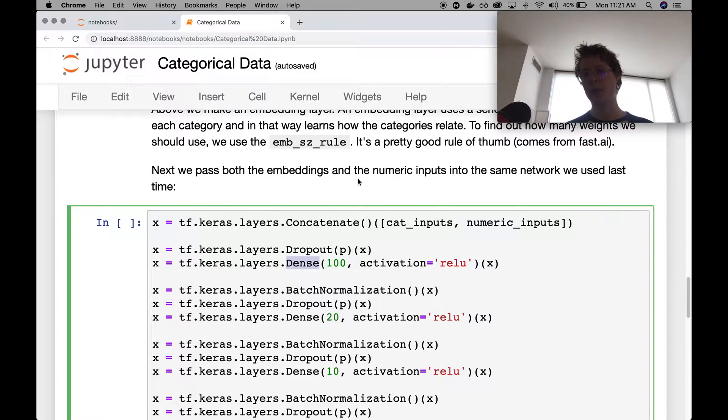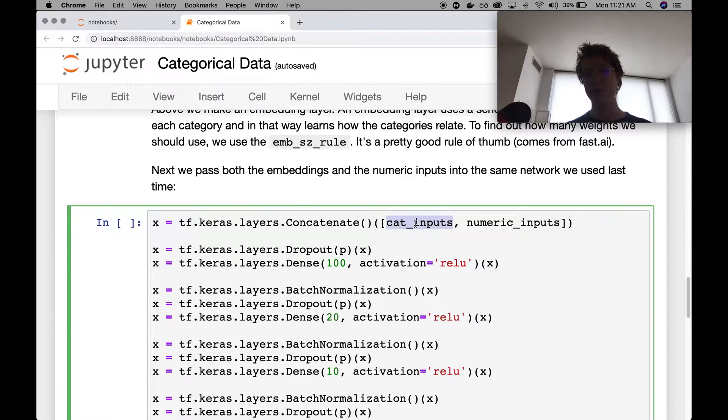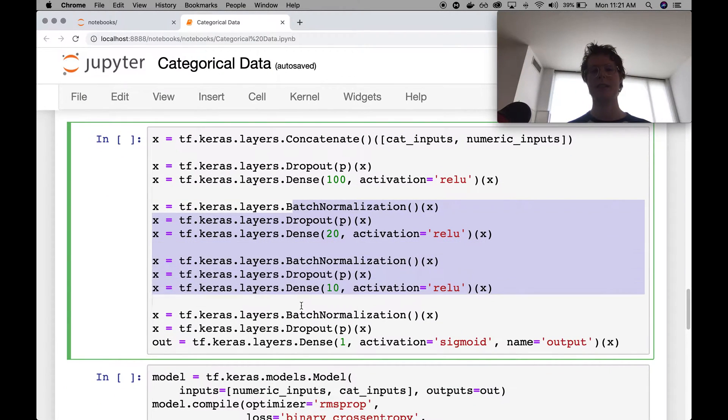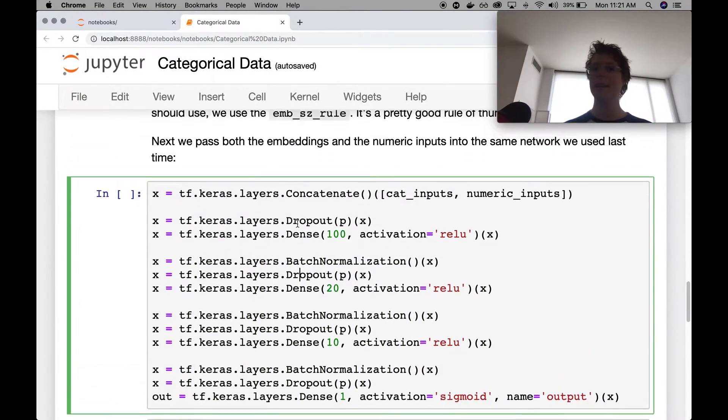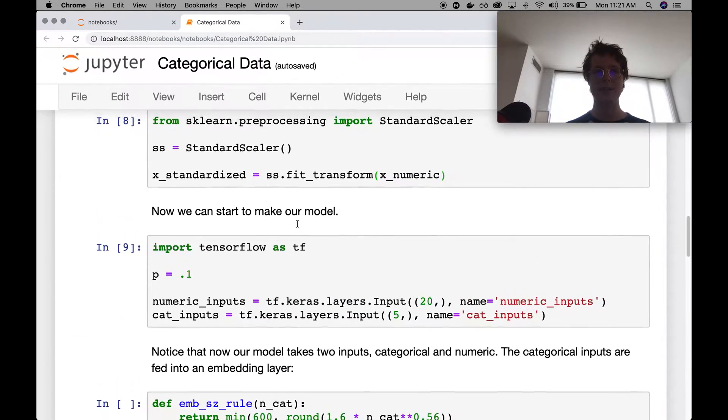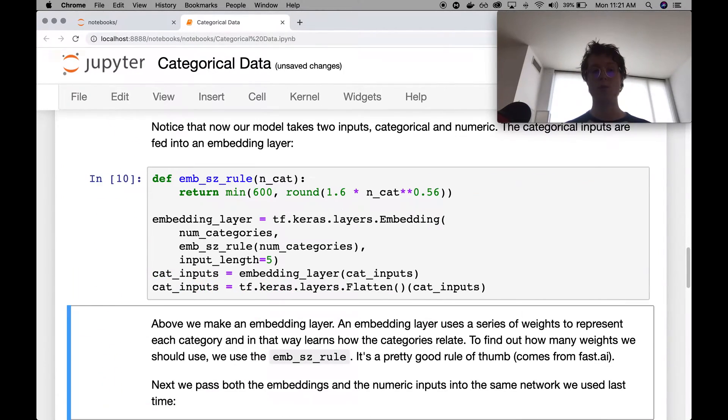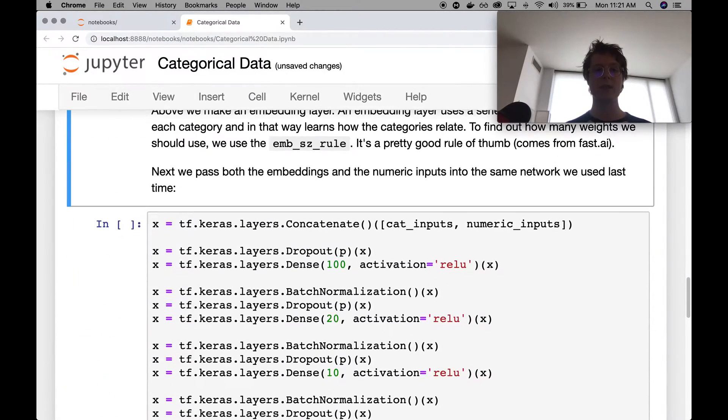And the initial categorical input doesn't need to be standardized. And then I use the exact same neural network as I did before. So there's really nothing complex about it. Let me make sure to go ahead and run these things.